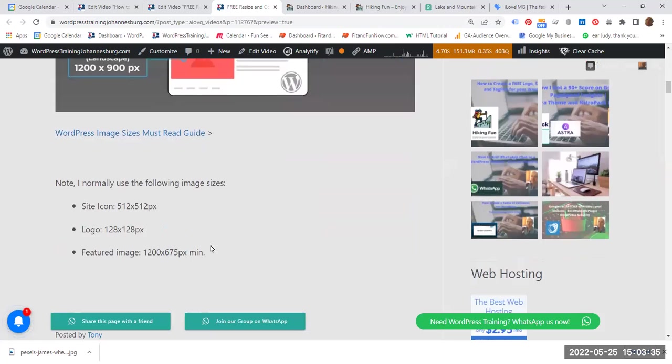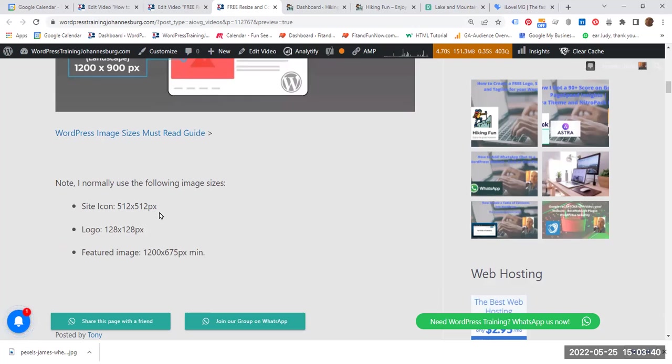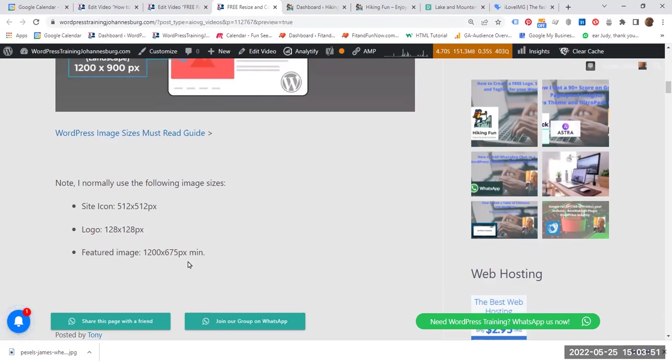In my particular case, these are the sizes I use for a site icon 512 by 512 pixels, logo 128 by 128, and featured image 1200 by 675 pixels minimum. So these are the sizes I use.